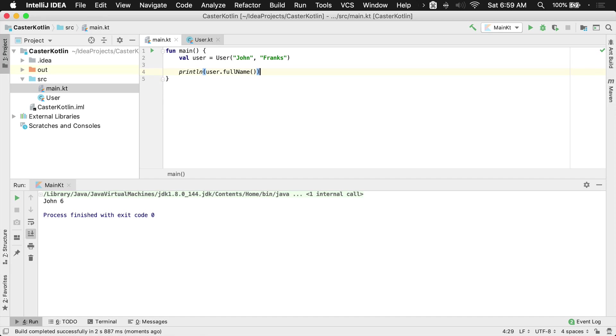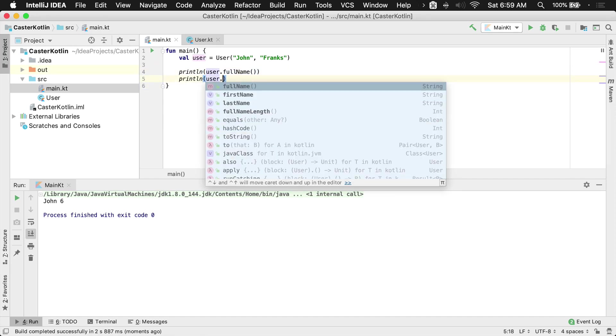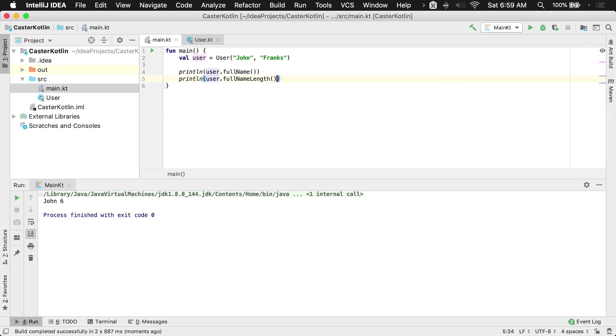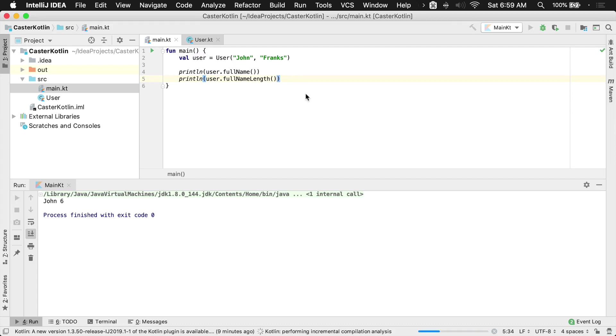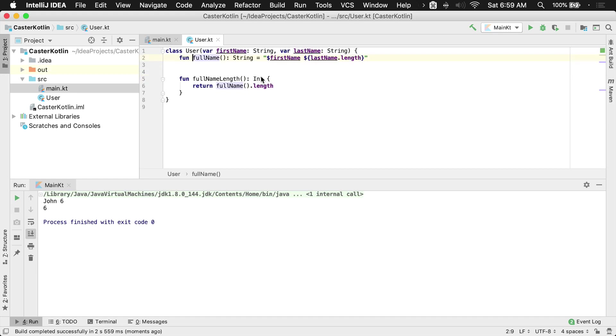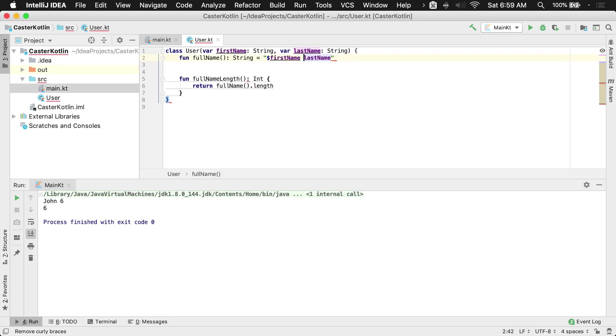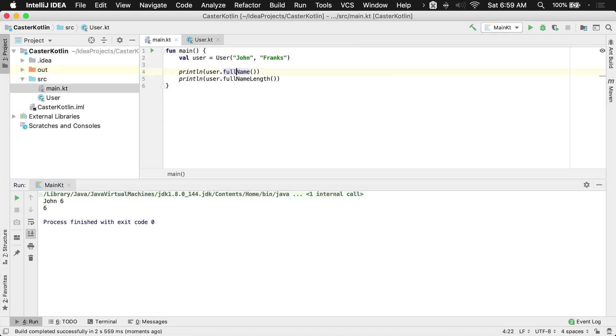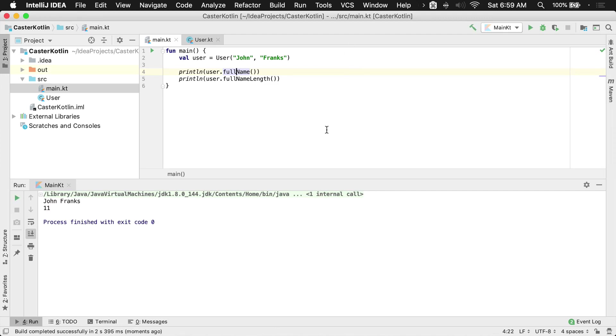Then we can also print this here. I'll go ahead and go to full name length. When we run this again, we're going to see that we get the John six again because we did the full name. Let's fix that real fast because we don't want the length anymore on the last name. We just wanted to say John Franks as the actual output, and then we want to actually show the length of the name. So we're doing that here. We say John Franks and then the full name length is 11.